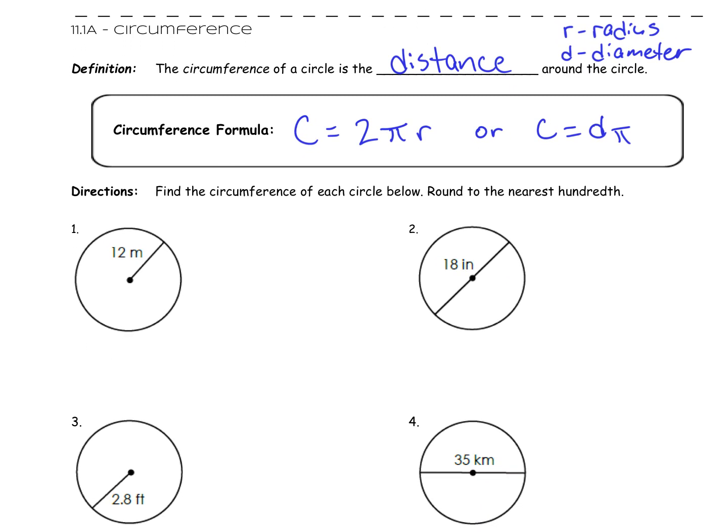The very first thing we're going to do is find the circumference of each circle. The newest thing we're really going to do — in previous chapters we've been rounding to the nearest tenth — this chapter we're going to start rounding to the nearest hundredth. Hundredths are more accurate than tenths; the more decimal points you have, the more accurate your answer is. So we're really going to round to the nearest hundredth.